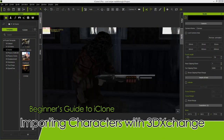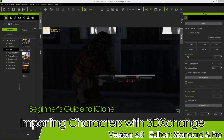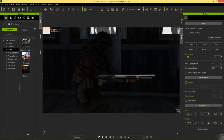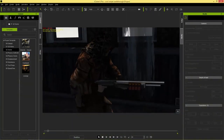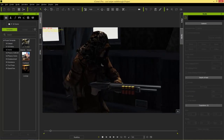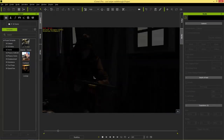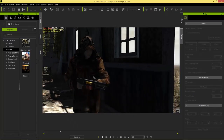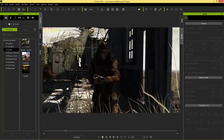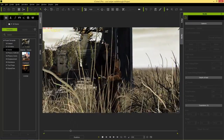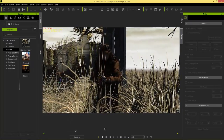Hey guys, welcome to our tutorial on importing character models into iClone. In this tutorial we're going to import an external model in FBX format — this character from Vertigo Games — into 3D Exchange. Then we're going to map his bones, give him limited facial motion, and bring him into iClone.